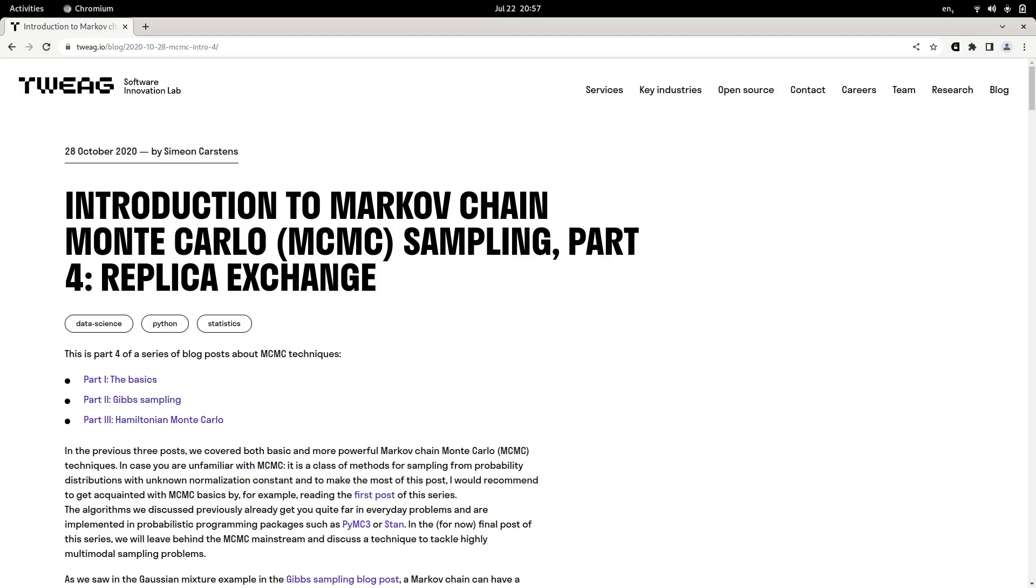For details, please have a look at our replica exchange blog post. Unfortunately, the replica exchange and parallel tempering algorithm has a few drawbacks.